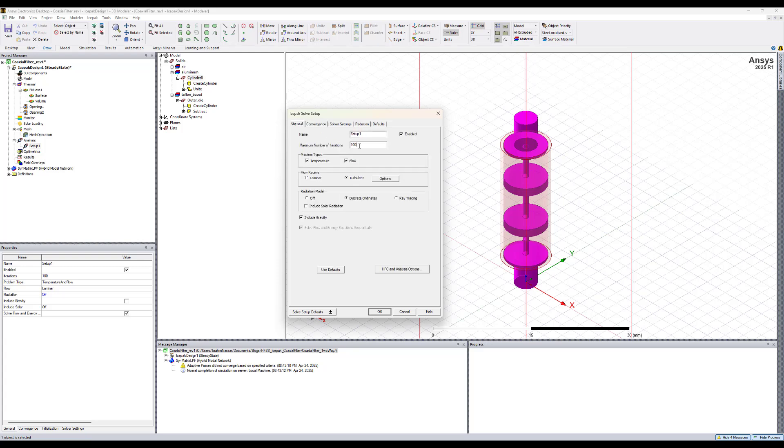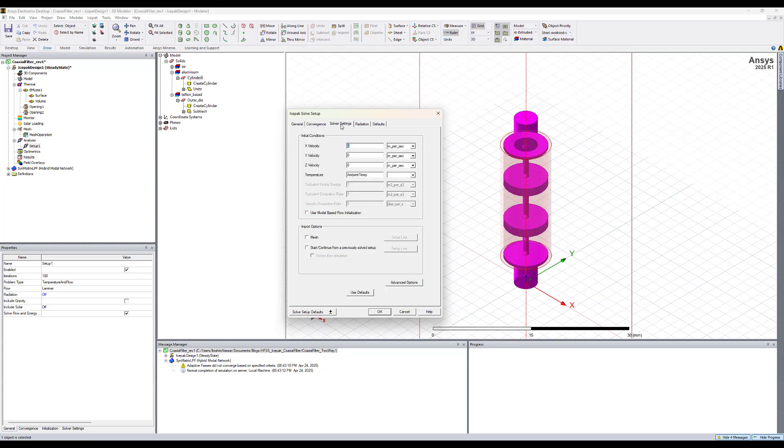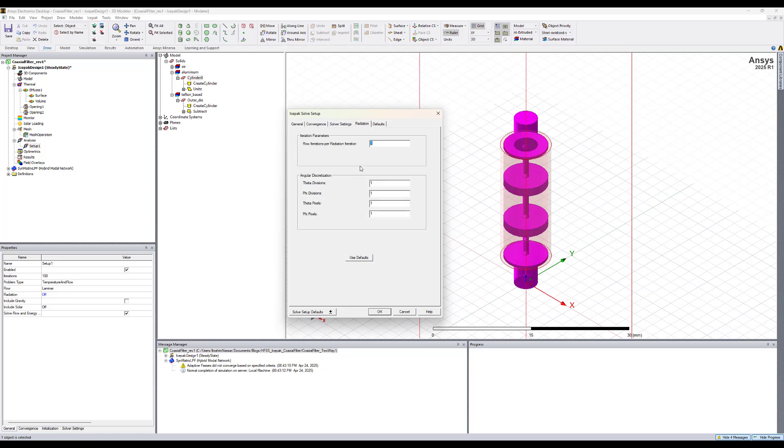The number of iterations can be adjusted. Let's give it the default of 100. Here's the solver settings, the Z velocity is 1. Radiation, let's keep the defaults and hit OK.